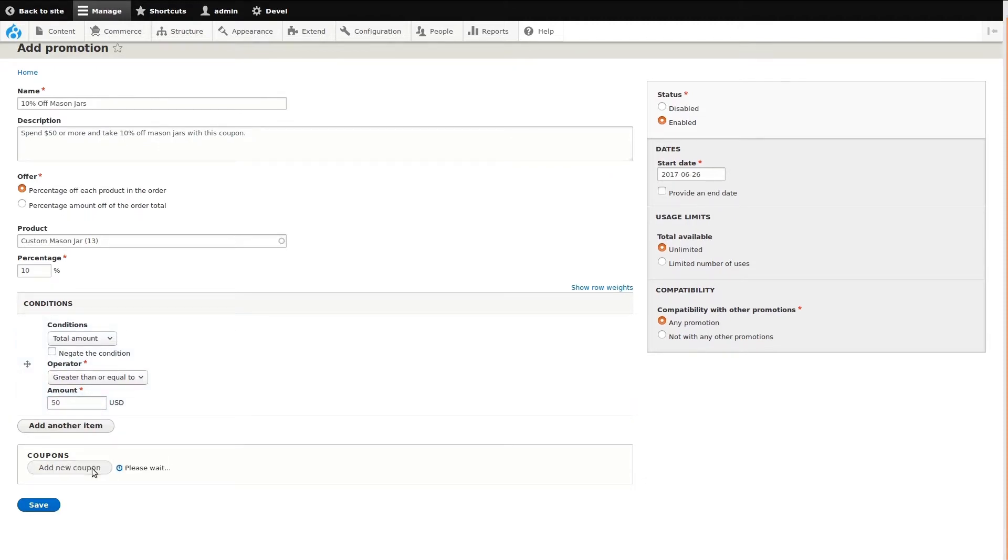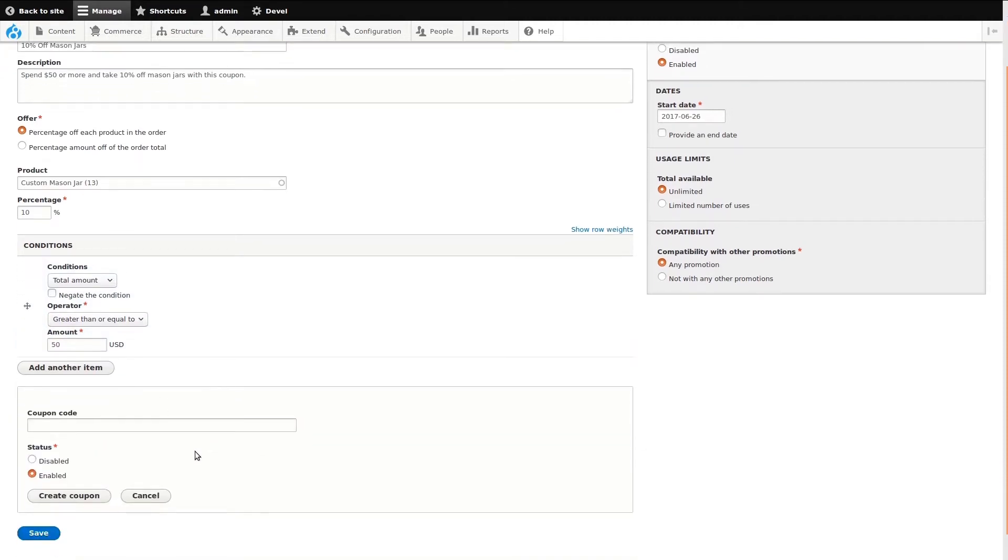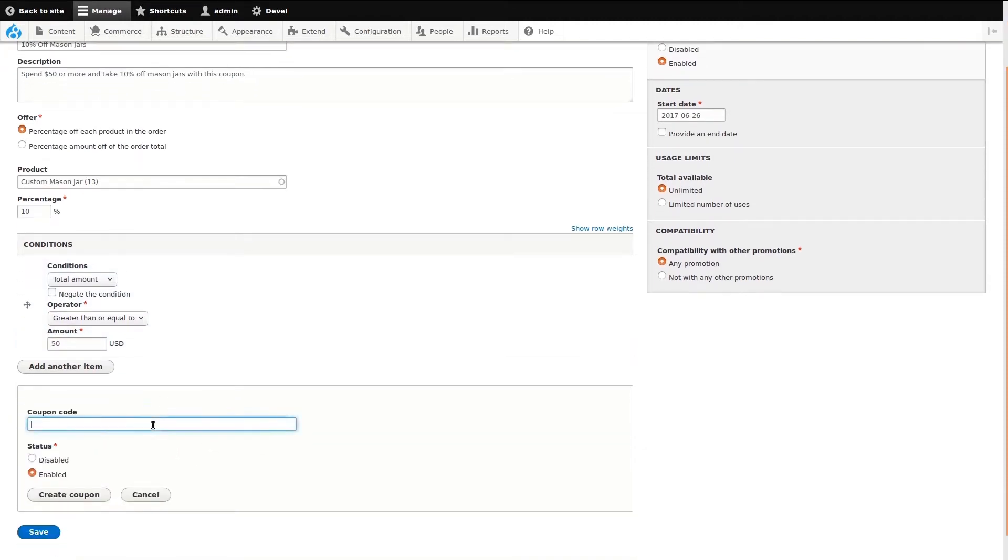Next, I'll add a coupon code like we did previously, keep this code enabled, and save it. I'll quickly set up the remaining configurations, and this time I'll provide an end date.